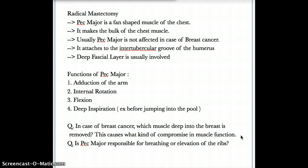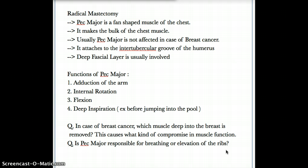The next question: is pec major responsible for breathing or elevation of the ribs? No, it is not used for breathing or elevation of the ribs. It is only used for deep inspiration. Do not get confused — elevation of the ribs is not a function of pec major. It is only involved during deep inspiration.